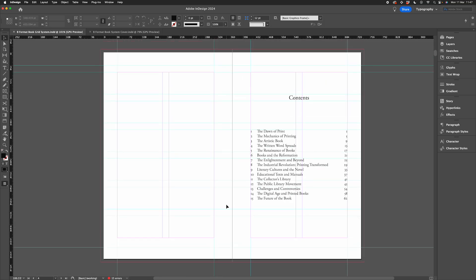Let's turn on invisibles and have a look at how I've created this manually in the first instance. So let's go to Command+Option+I and you'll notice we have our chapter numbers, our chapter titles, and then our page numbers. The chapter numbers and chapter titles are left aligned and separated by one tab, and then the page numbers are right aligned and separated from the chapter titles by a single tab.